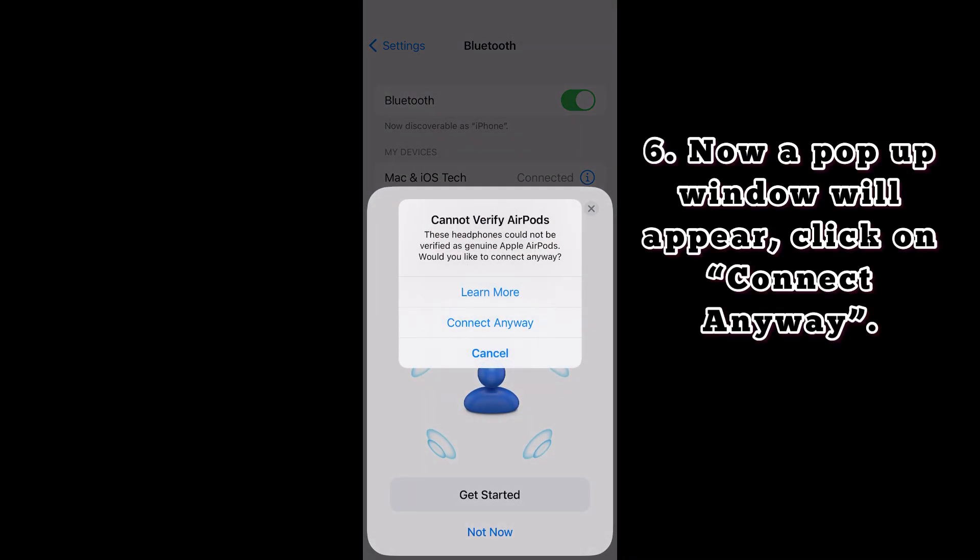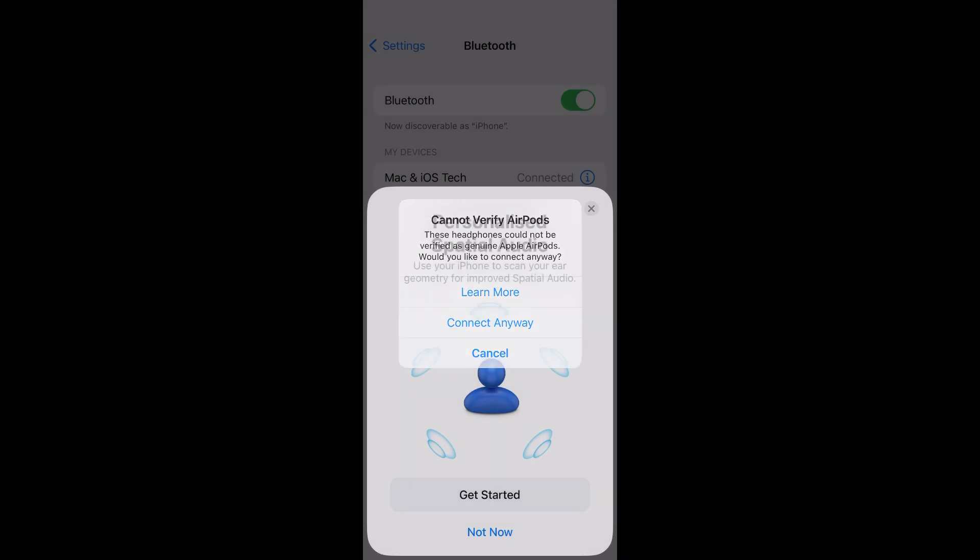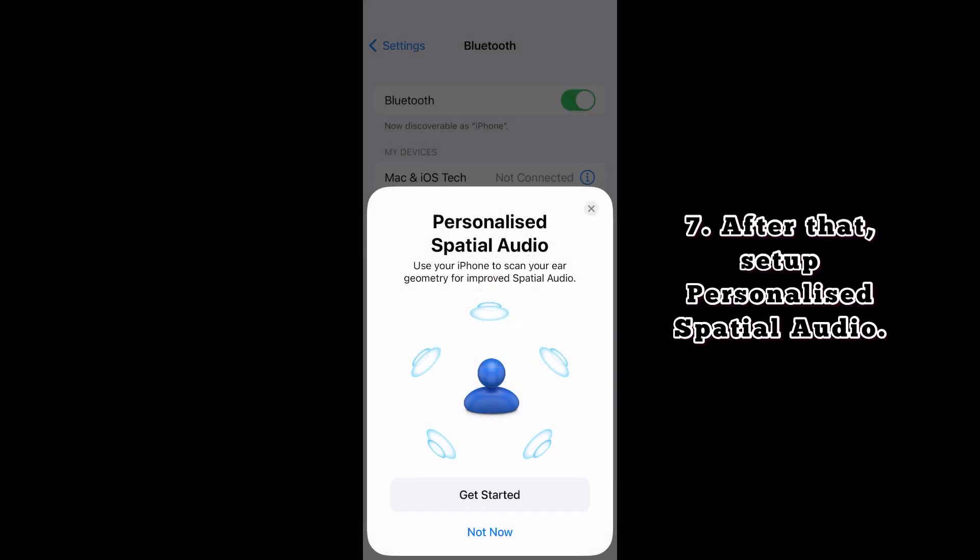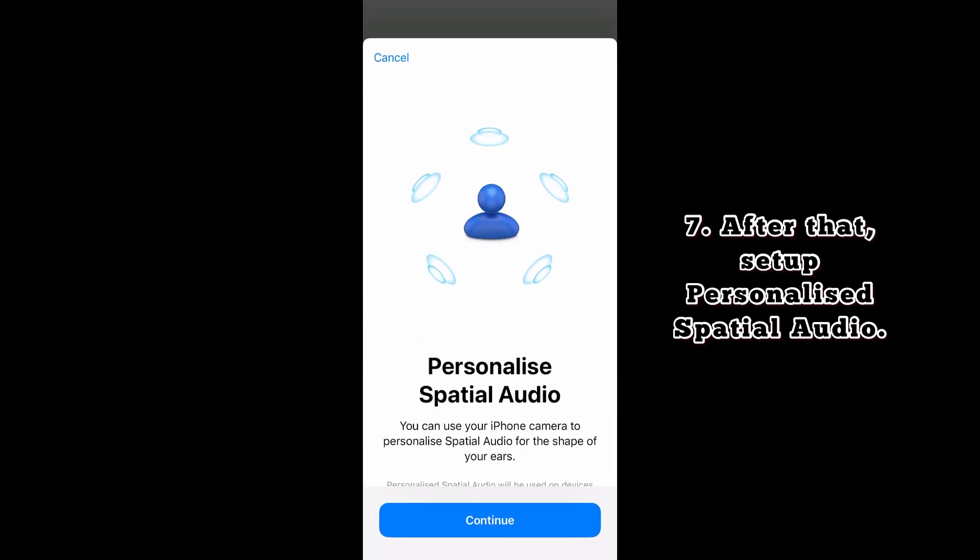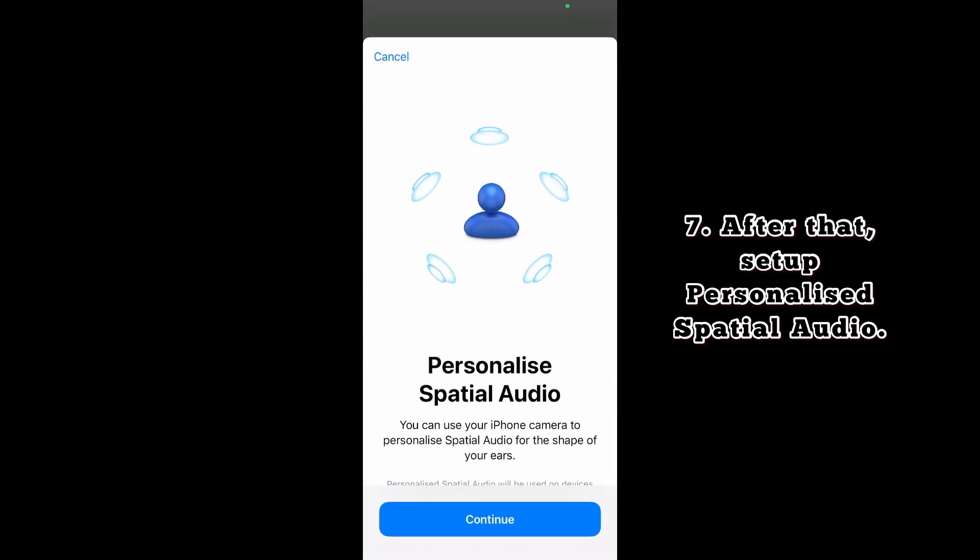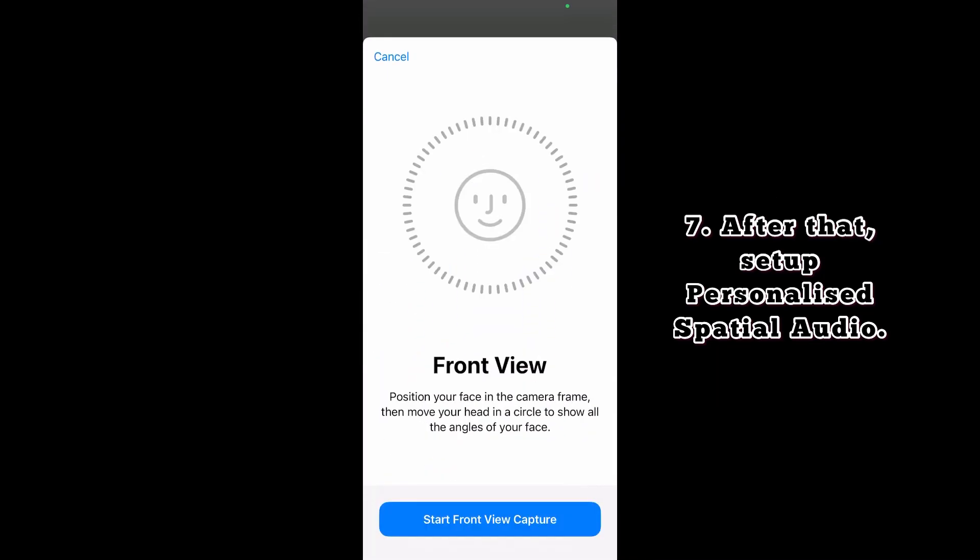Now a pop-up window will appear. Click on connect anyway. After that, set up personalized spatial audio.